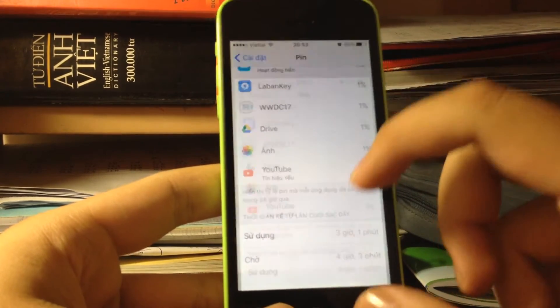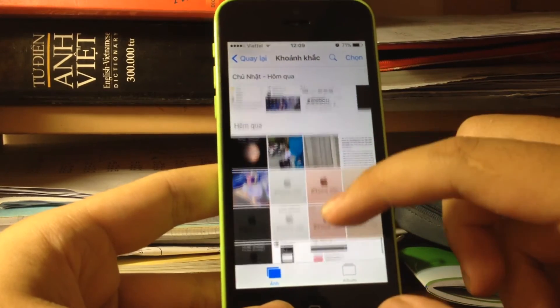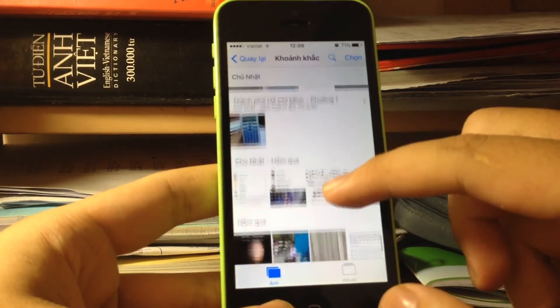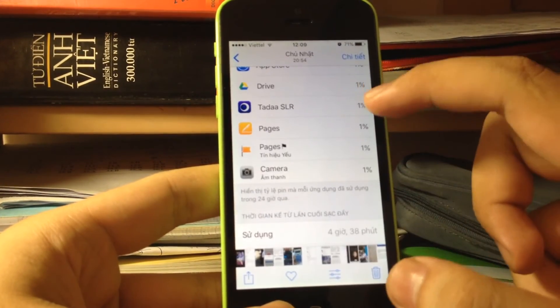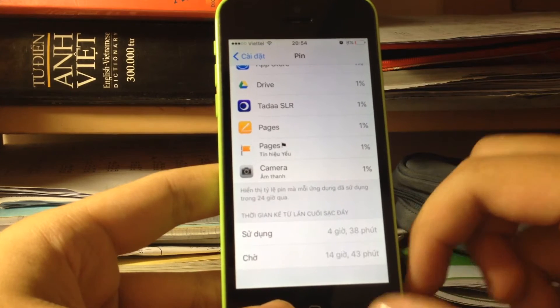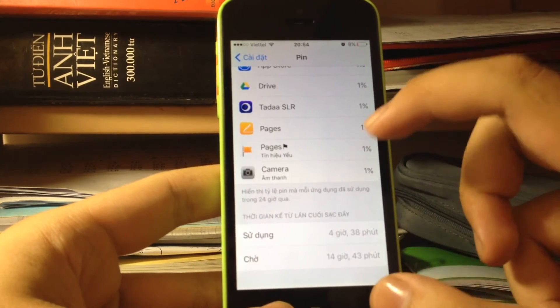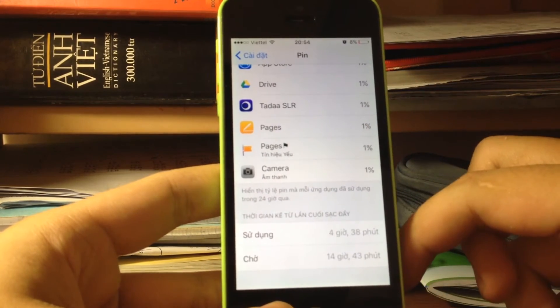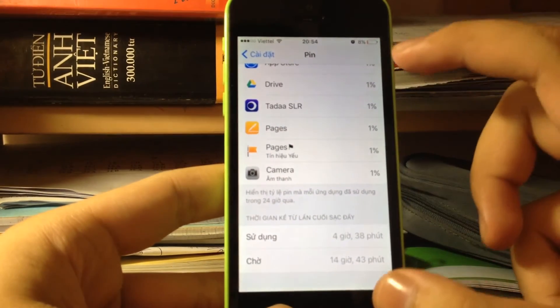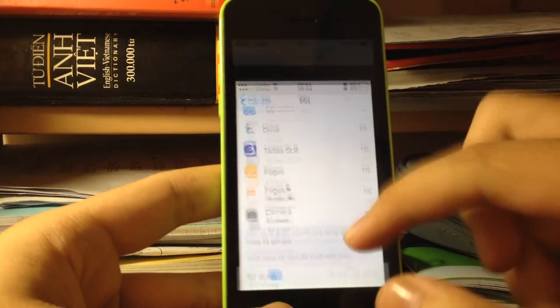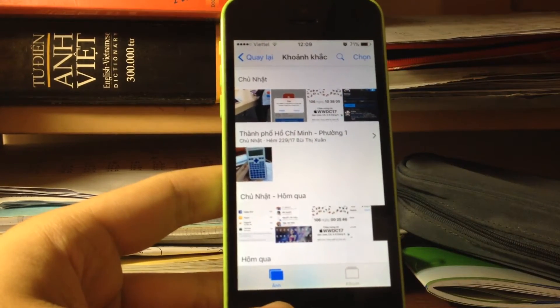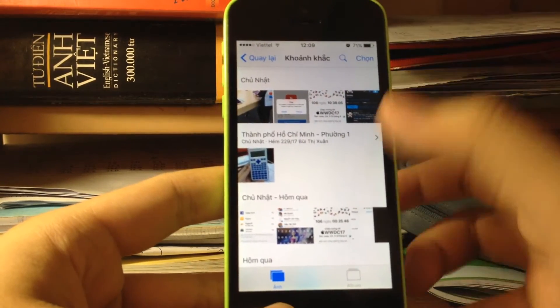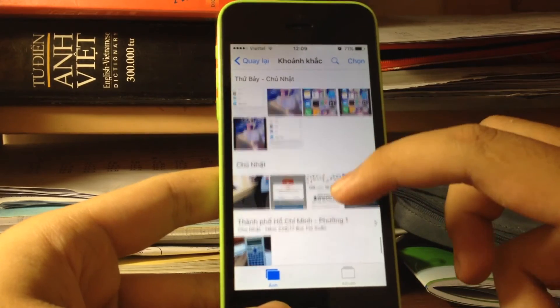Moving back in time, on Sunday I got 4 hours and 38 minutes of usage and 14 hours standby with 8% battery life. You can see the battery is very good, really really good.